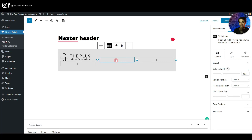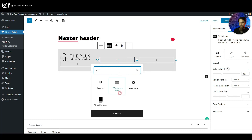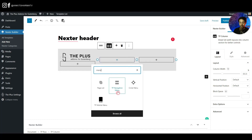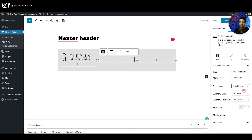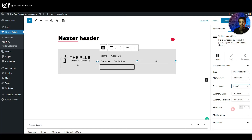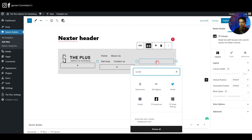In the next column, add a navigation menu by searching for 'menu' and selecting TP Navigation Menu. On the right, select the WordPress menu, set the menu layout to horizontal, and choose the menu you've already created in the WordPress backend.